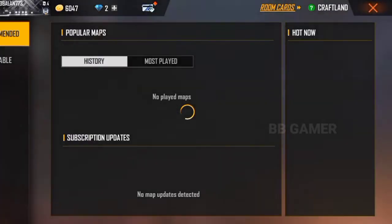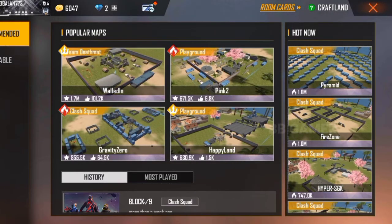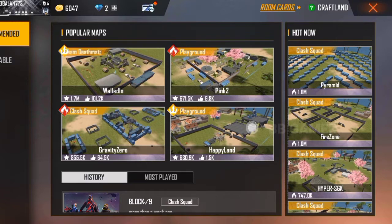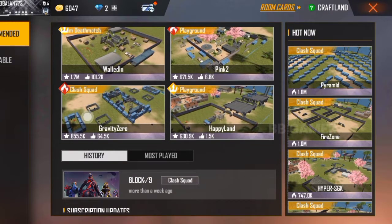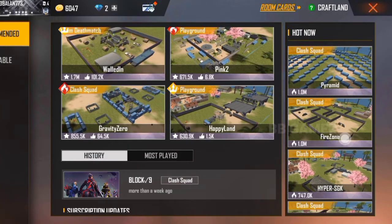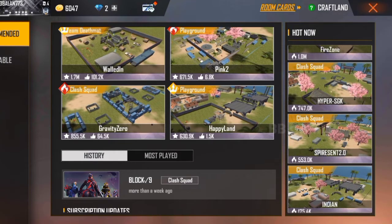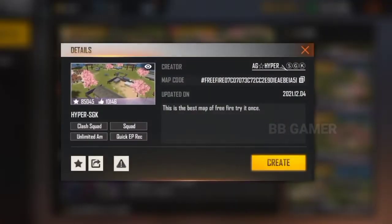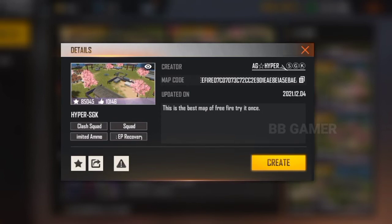Now if you want to use the map again, you can click on the map again. Gravity zero is at the end of the game; the left side of the game is the gravity zero. That is the class squad — that is the best part of the game. If you want to check that map, you can find the map. Class squad unlimited ammo — you can select it, you can create this map, you can create a card.